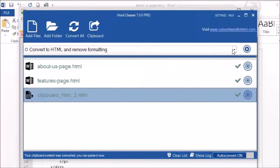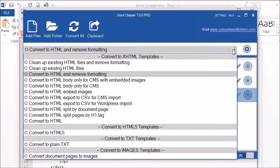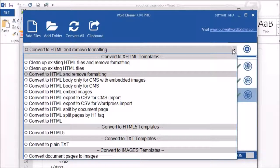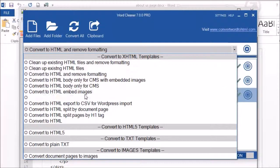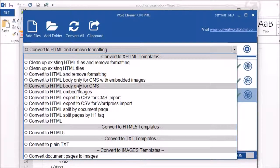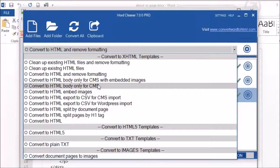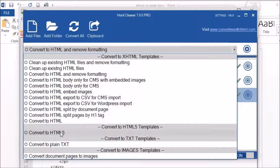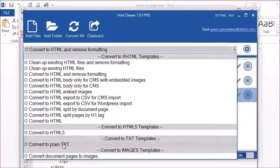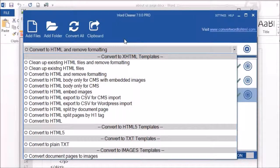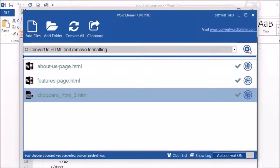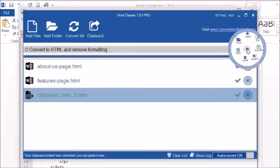Here you will notice the drop-down templates menu. Word Cleaner ships with several templates which should cover most needs. We have different templates for body only for pasting into content management systems, we have ones for HTML5, plain text, etc.